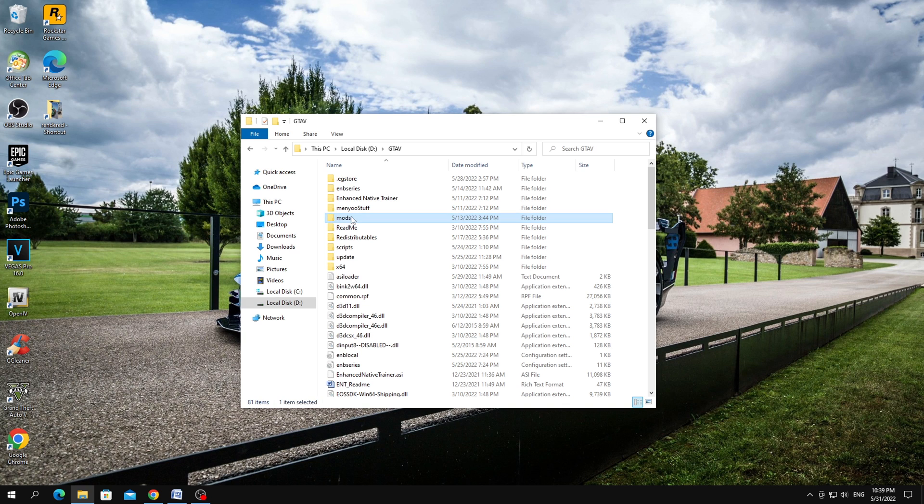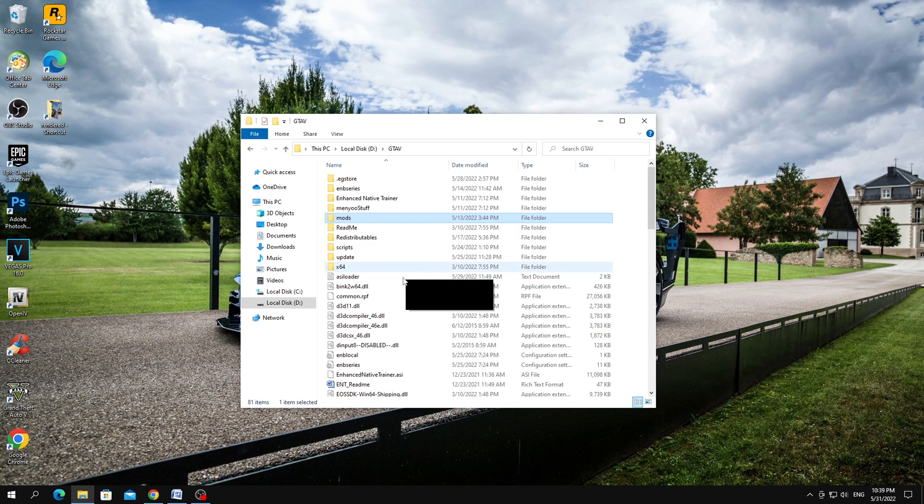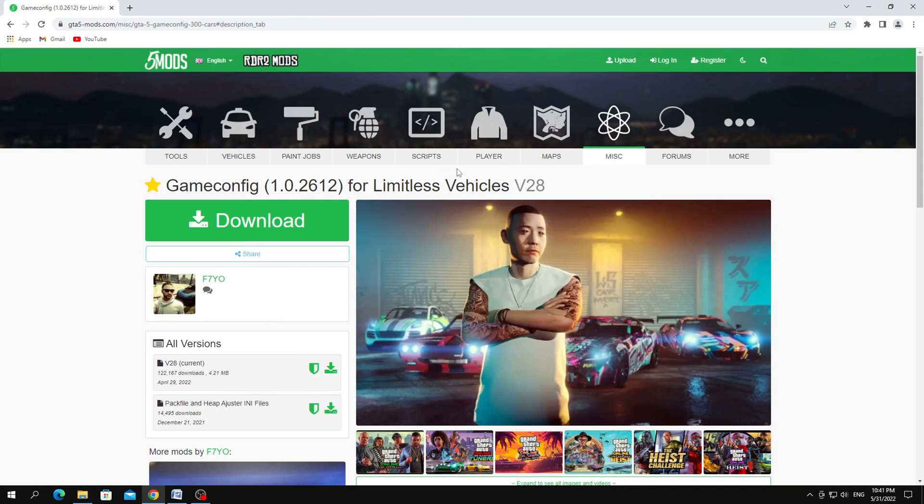Therefore, in order for the mods folder to work for us, we need to install GameConfig version 2612 on GTA 5 version 2628.2. The old GameConfig works on the new version of GTA 5.